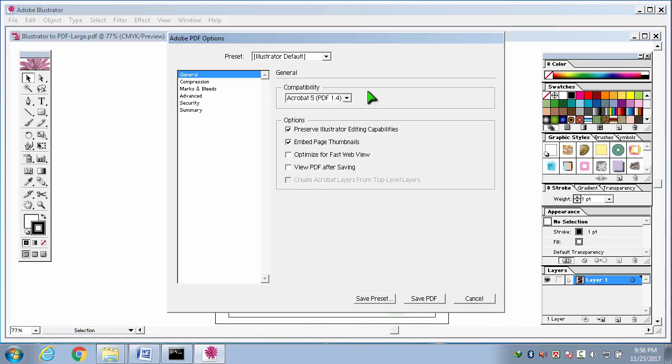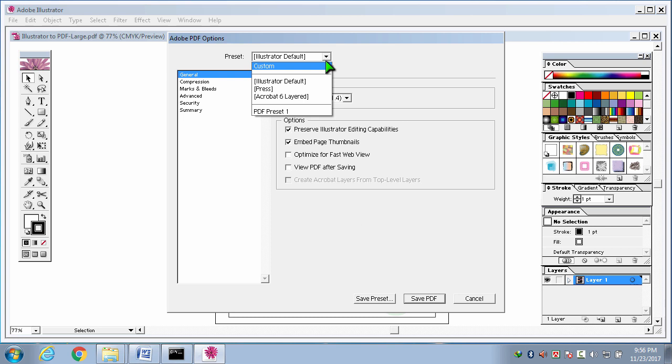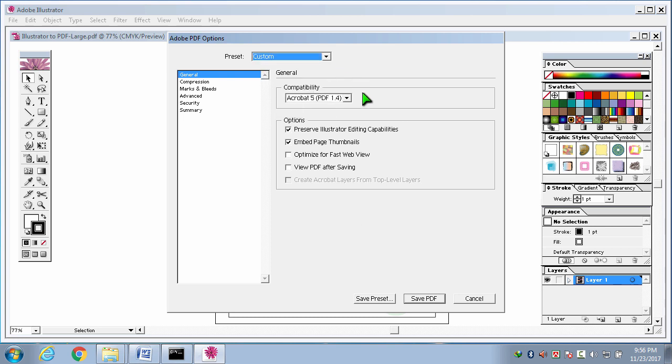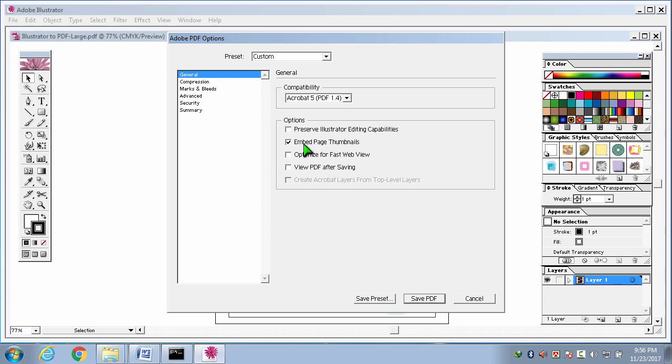Now, here, under preset option, I am selecting custom. Then I have to uncheck these two buttons. Under options, preserve illustrator editing capabilities, uncheck it please. Then, next on, embed page thumbnails, uncheck it please. Then, optimize for first wave view, please check it. Then, view pdf after saving, yes, image check it or not, no problem.